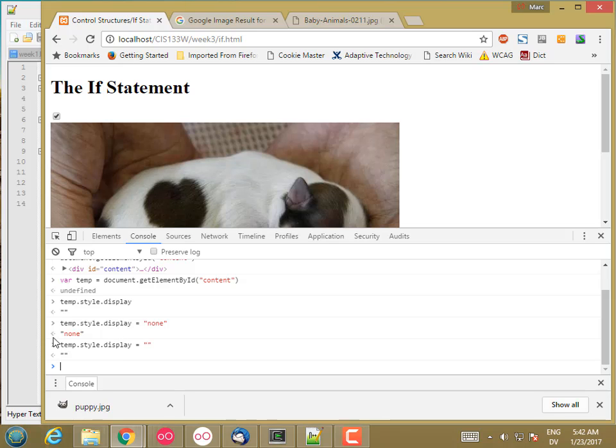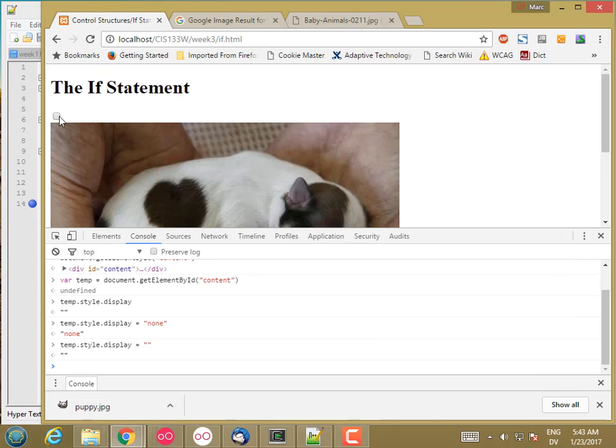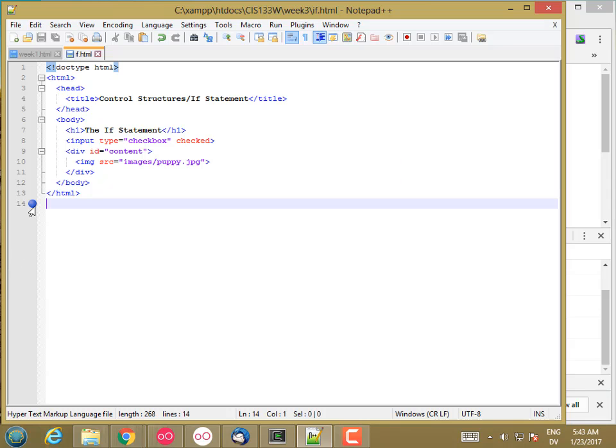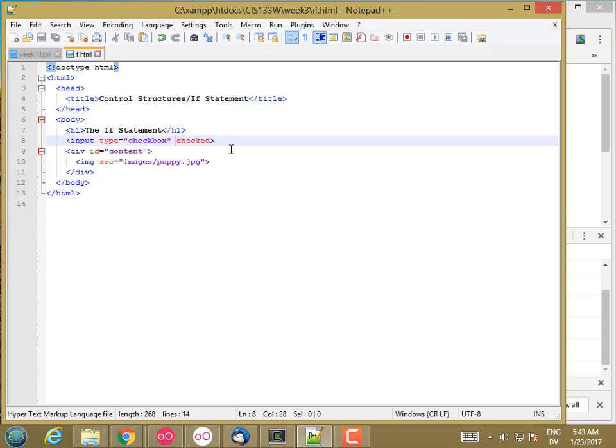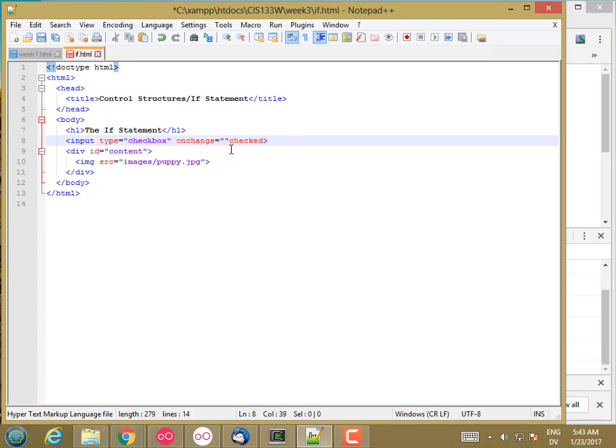The other thing that I need to know is how to actually run some JavaScript code when the checked state of this checkbox changes. Every time I click on the checkbox, that generates an event. What I want to do is write a piece of JavaScript code that responds to that event. There's a couple of different ways to do that, but what I'm going to do for now is I'm going to add an onChange attribute to this input.